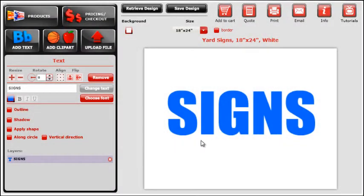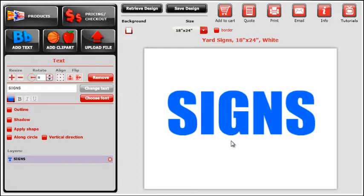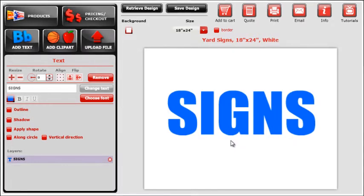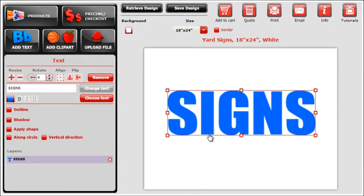In this tutorial, I will show you how to improve your layout by adding some text effects. Once you select the line of text that you would like to edit, you will have some options on the left side of the designer.